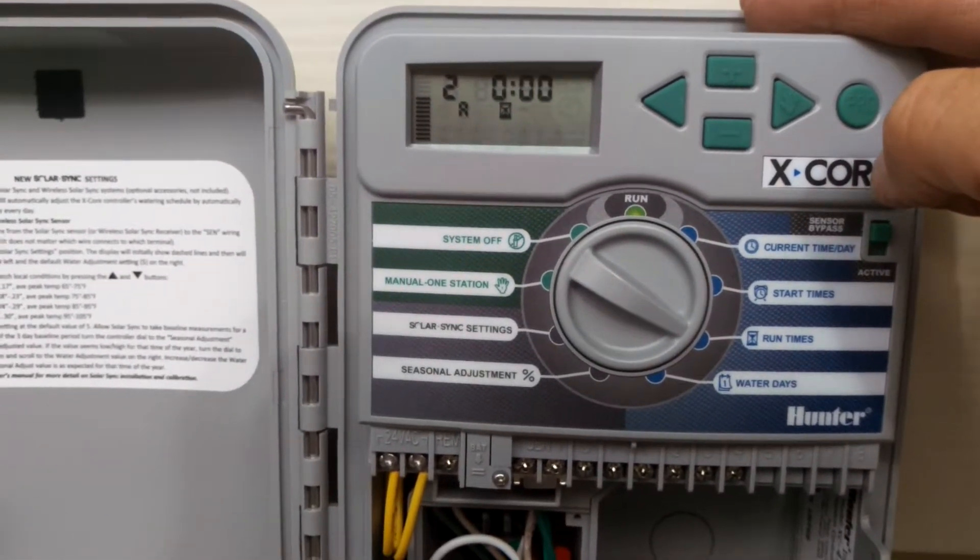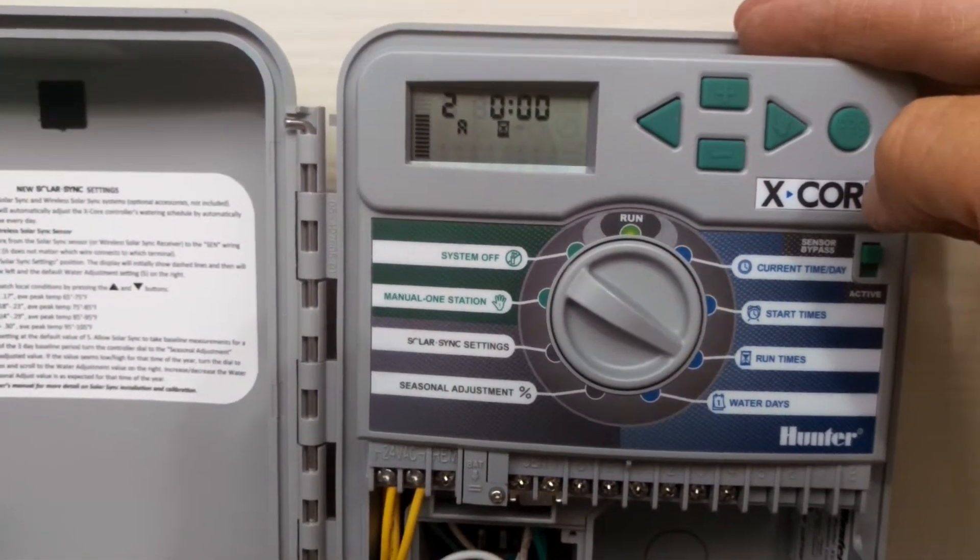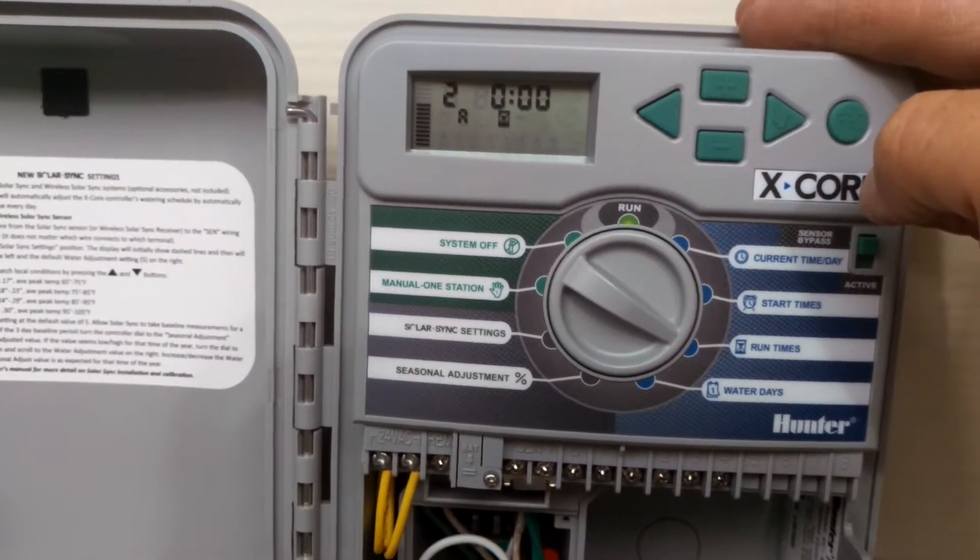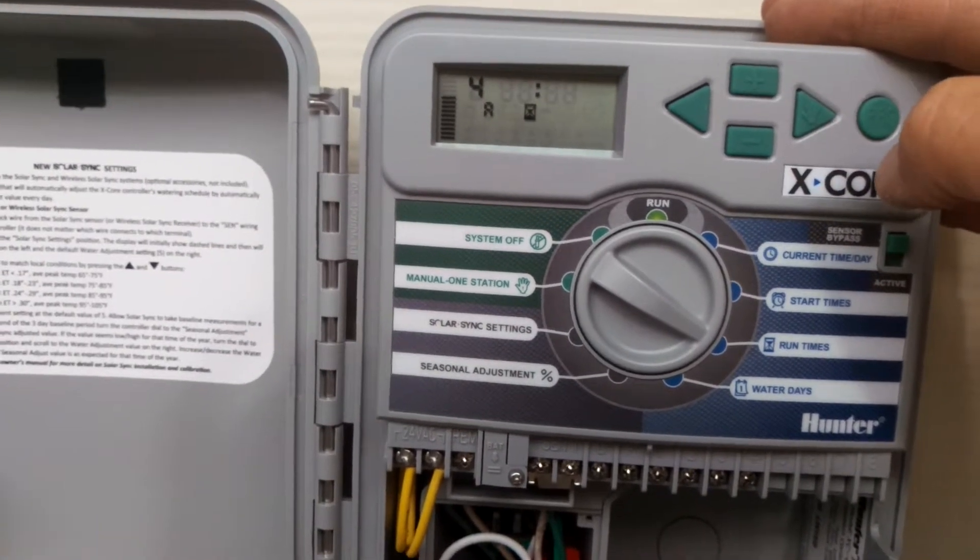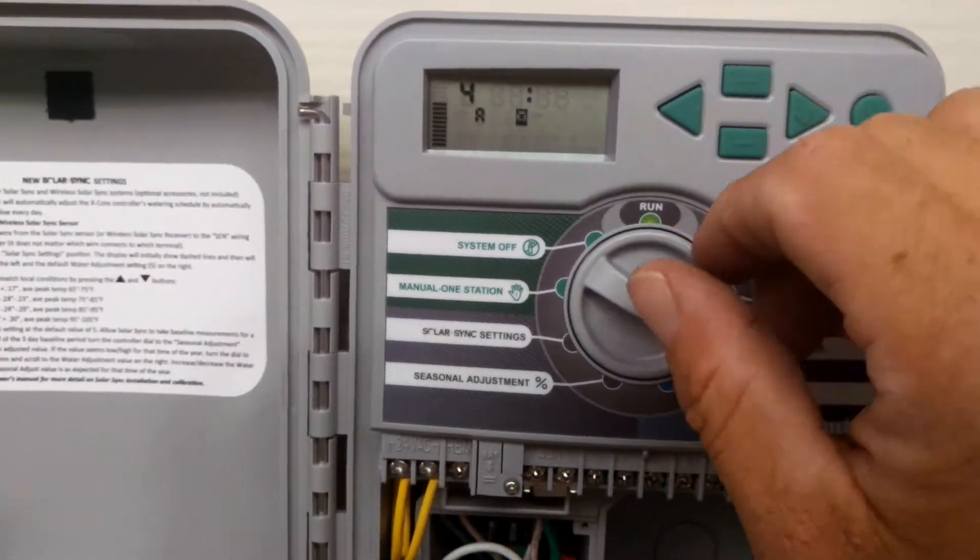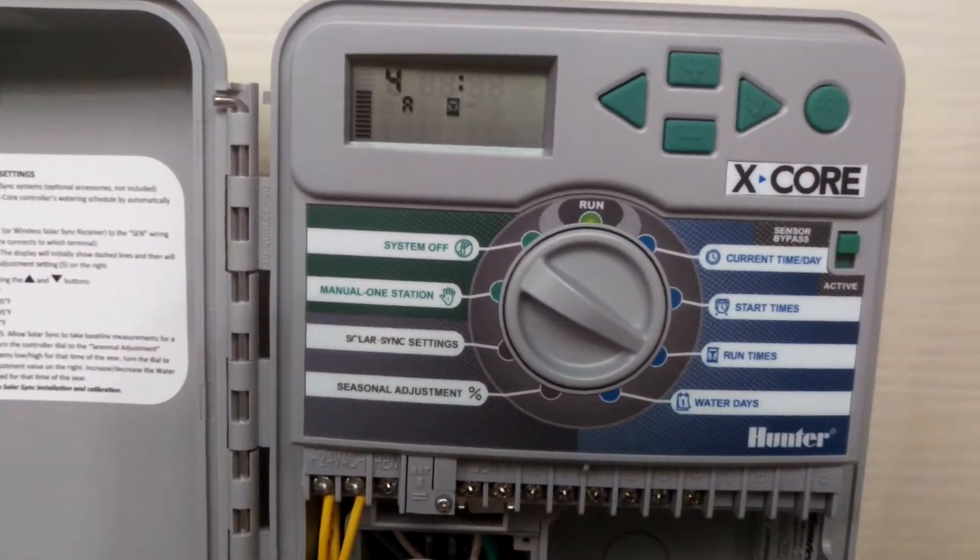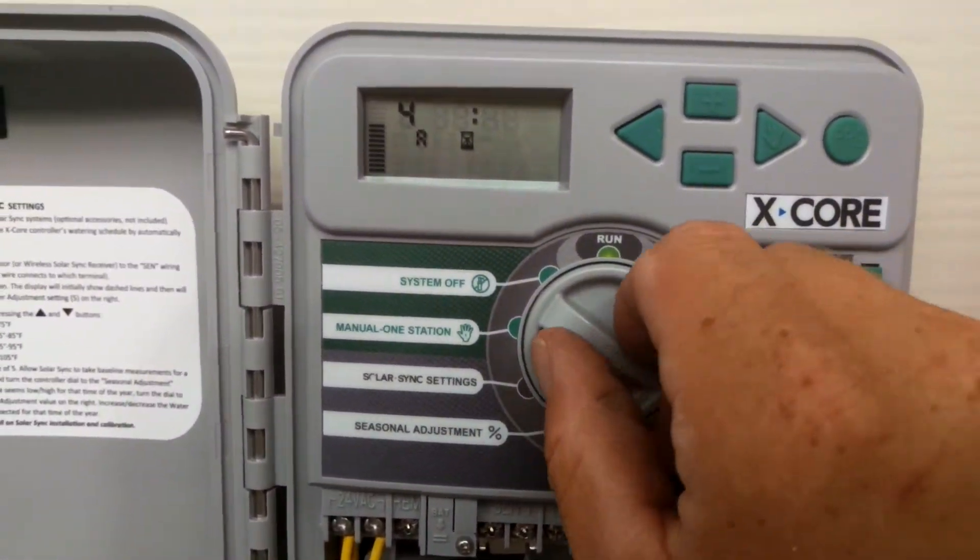Zone number one shows 45 minutes, and I'm going to go ahead again and press this button here. And that's going to take me to zone number two, which we do not have, and then three, four, which we're not using either. Now I'm going to set the water days.